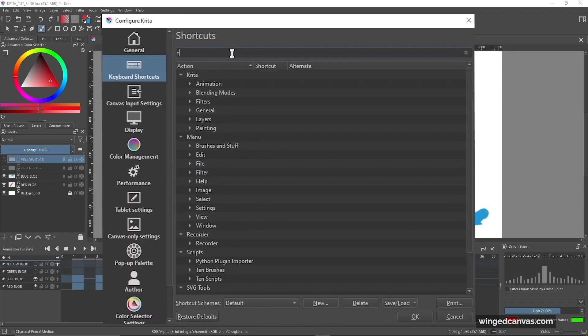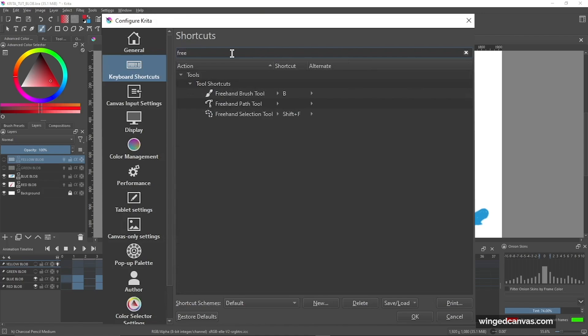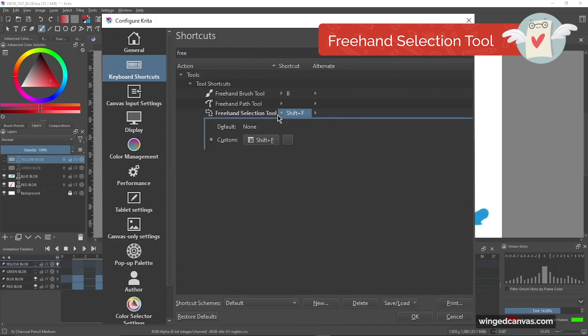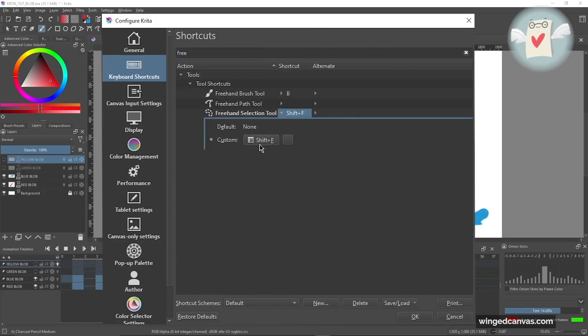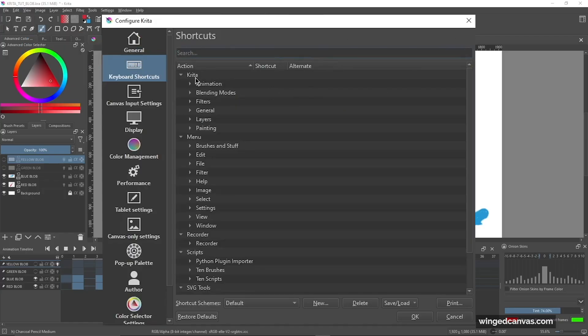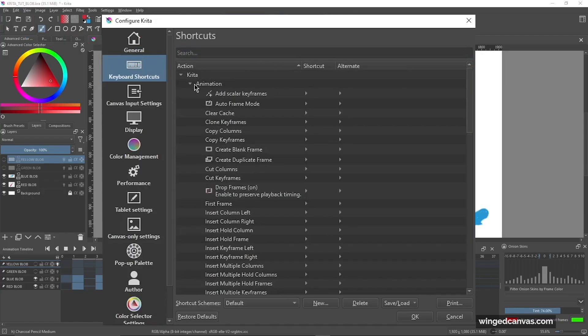I just typed in 'free' because the one tool that I would recommend assigning a shortcut to is freehand selection. So in order to assign a shortcut, we click this drop-down arrow and you want to click this box here. I've already personally assigned Shift+F to freehand, but you can make it whatever you want.